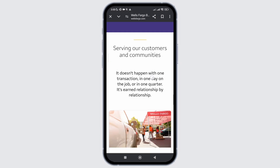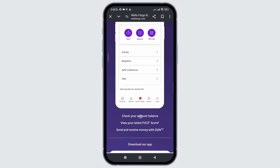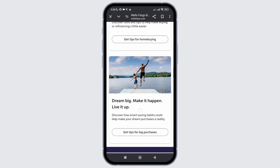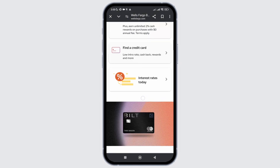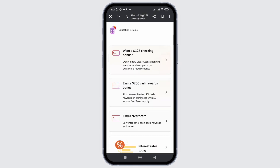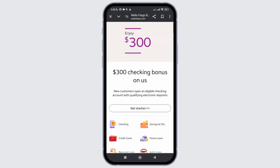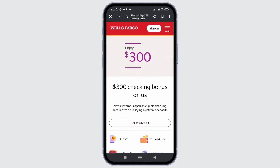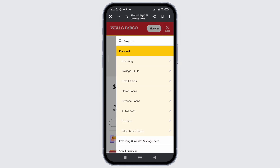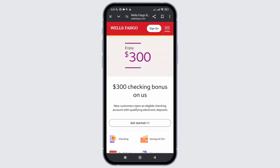After that, if your problem is still not solved, you are suggested to reinstall the application on your device. That is how easily you can fix the issue with Wells Fargo application not working.